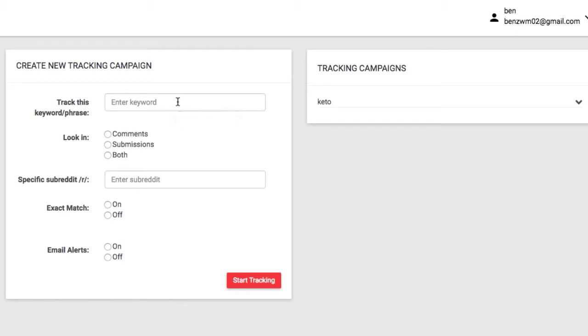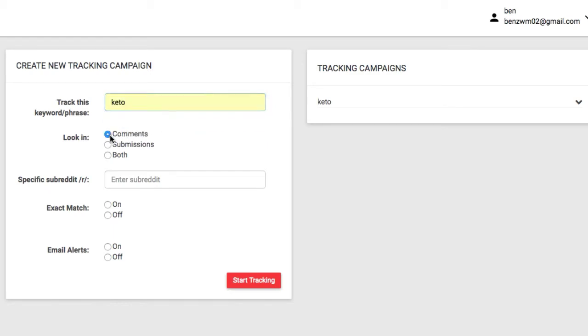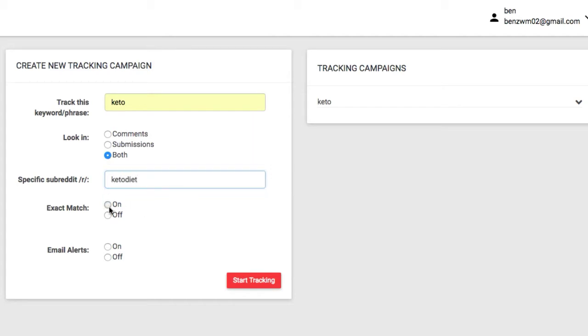First, enter any keyword you want to track. Choose if you want Regil to track comments, submissions, or both. Any specific subreddits you want to track, if you want to find exact matches of that keyword being used, and if you want to get email alerts.